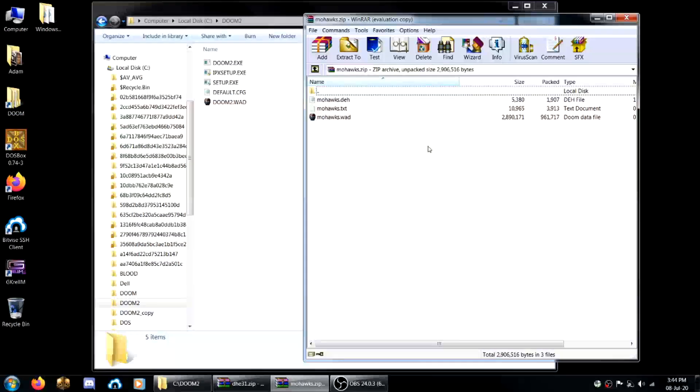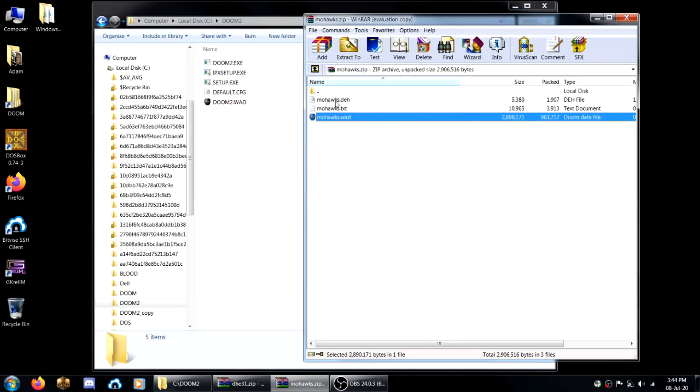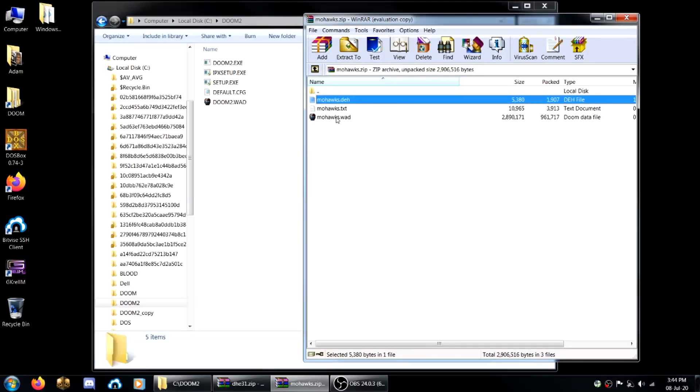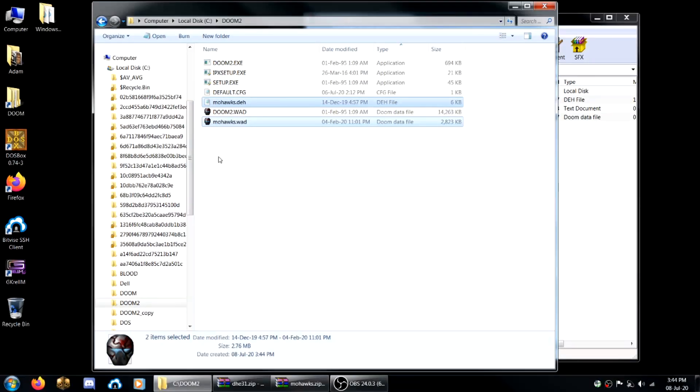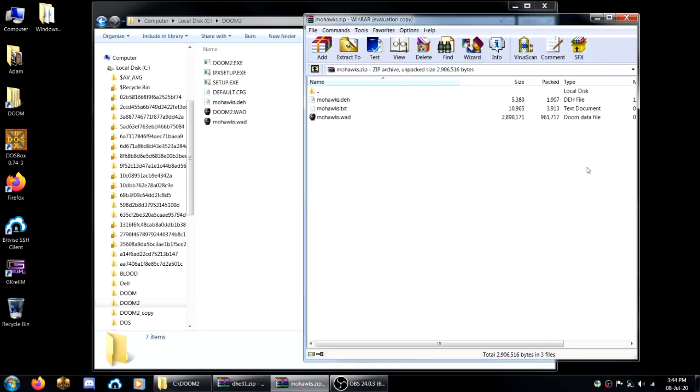So sometimes you'll download a wad that only comes with .deh and .wad files and you'll wonder, how do I load this in vanilla? So first you want to extract it to your Doom 2 directory.